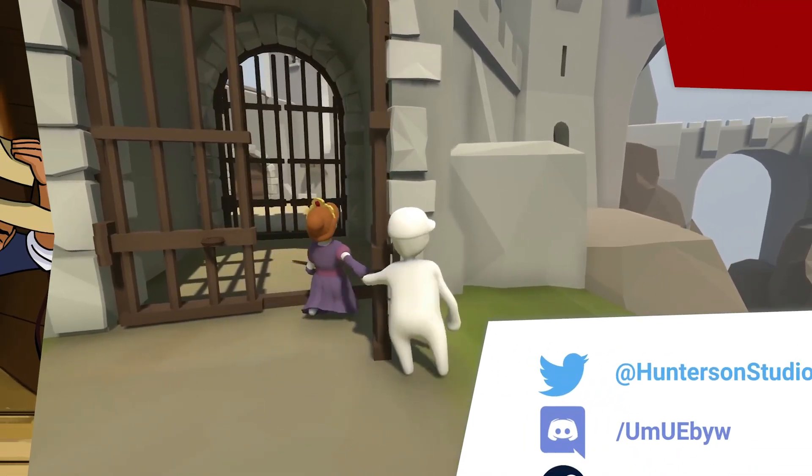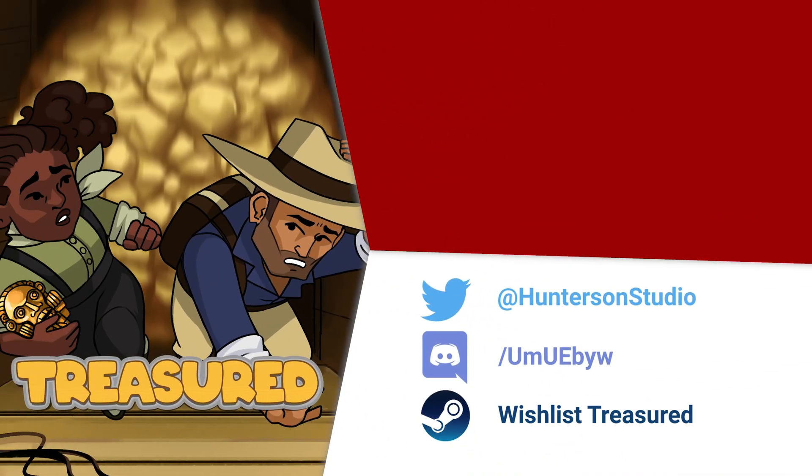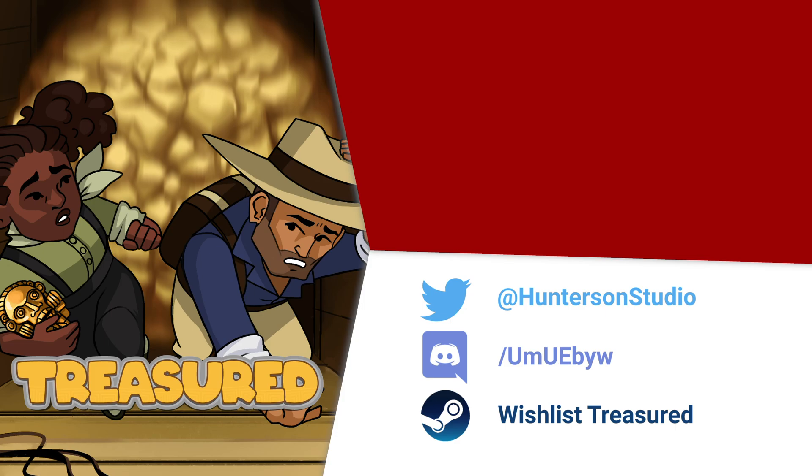That's it for this video. Like the video if you liked it, and dislike it if you disliked it. You can subscribe to the channel for more game dev content, or follow me on Twitter or join the Discord server for even more updates. Until next time, take care.